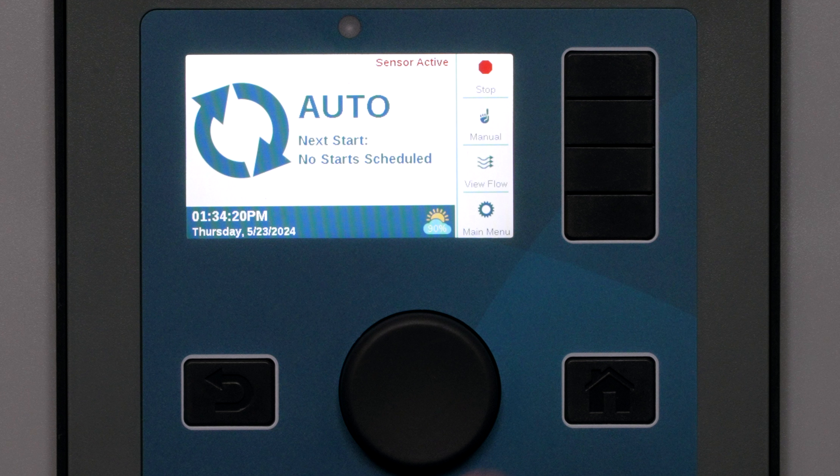Programs and Start Times: The most efficient way to use flow management is to set all programs to overlap. You can even give them all the same start times. This will give the controller the most options for stations to turn on to reach the flow target. The programs will not run all at once if the flow manager is enabled — their stations are simply eligible to run, but the controller will not exceed the flow target.